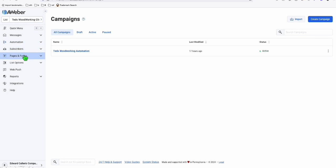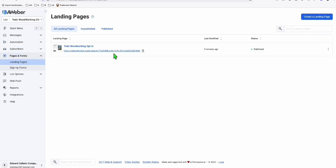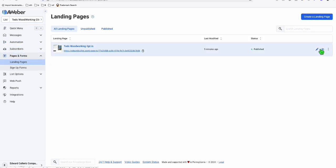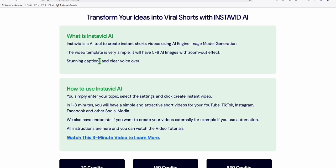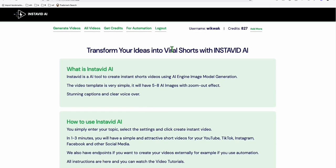I'm going to show you one of my examples. I have my opt-in page here — let's preview it. This is the opt-in page for my woodworking. And now I'll introduce you to another tool — this is what I'm using to automate my YouTube Shorts right here. You can put as many topics as you want.